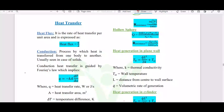Heat flux, which is q divided by area, is the rate of heat transfer per unit area. It is introduced in conduction, convection, and radiation from different formulas. In case of conduction, it is based on Fourier's law: q equals minus k times A times delta T divided by delta x, where k is thermal conductivity, A is the area of heat transfer, and delta T by delta x is the temperature gradient.